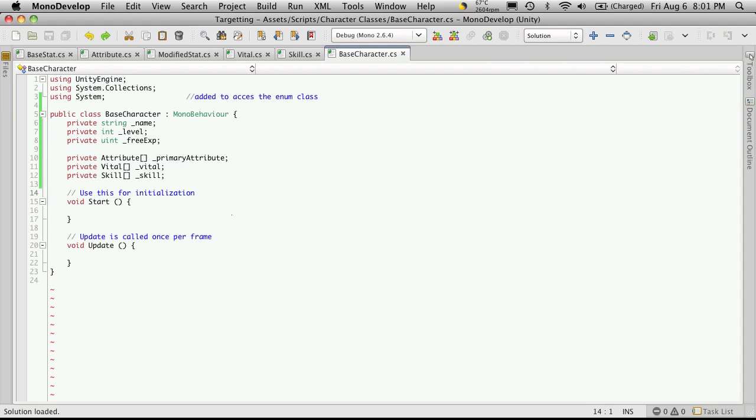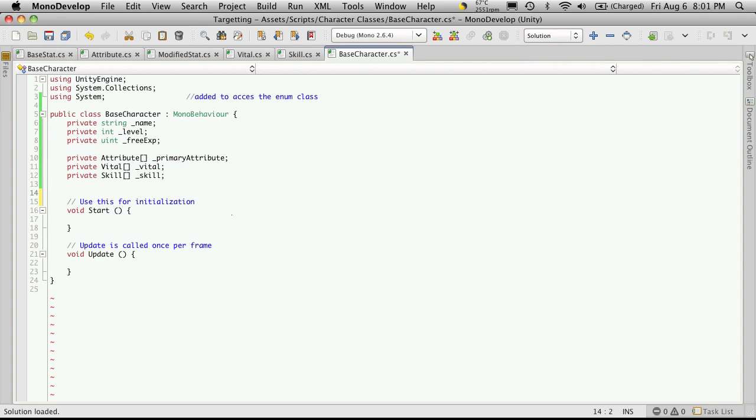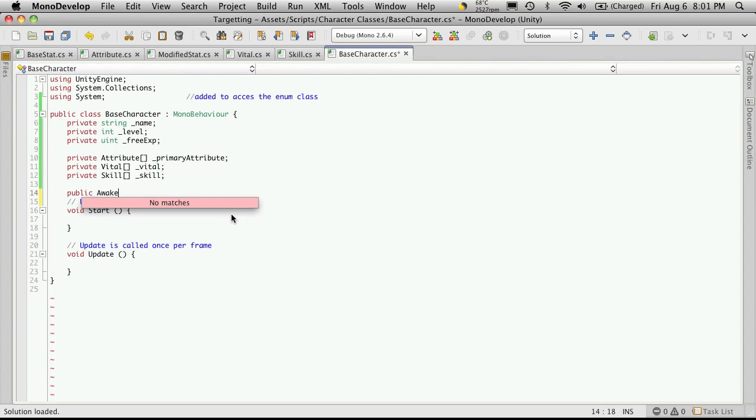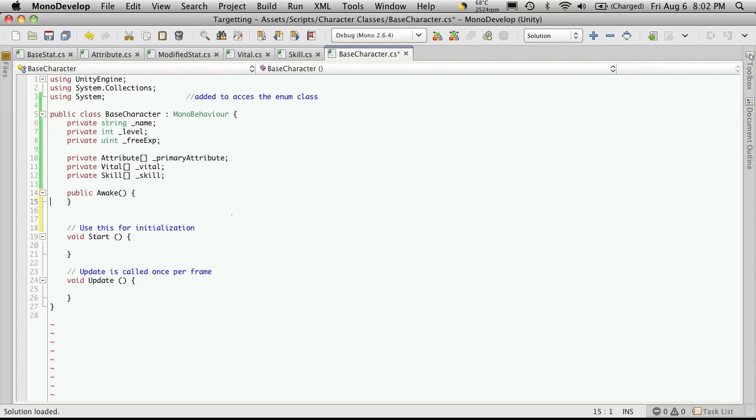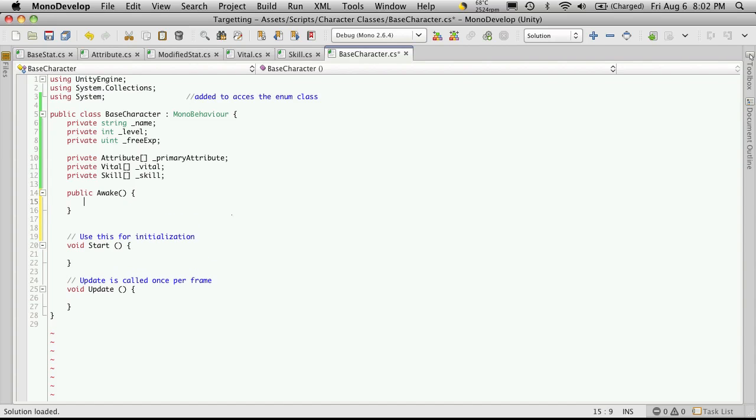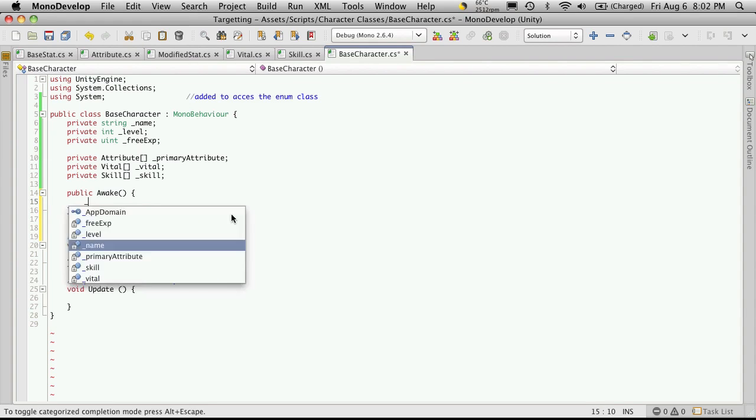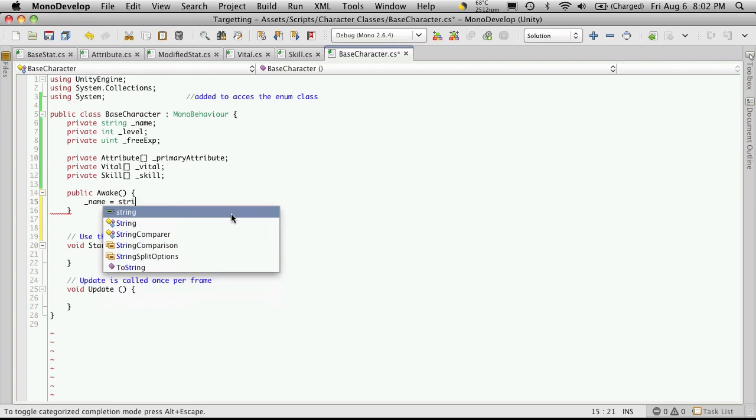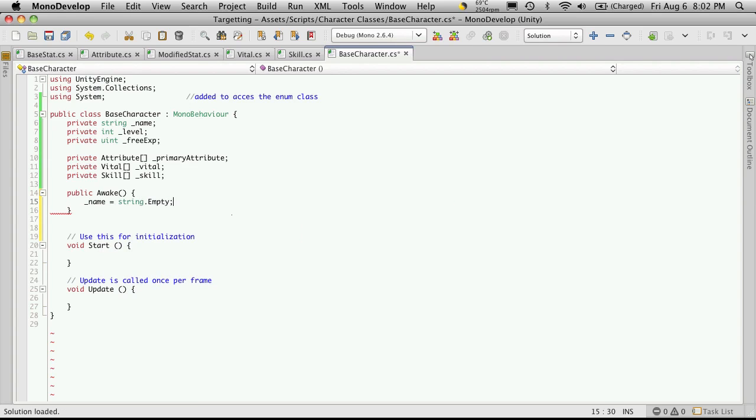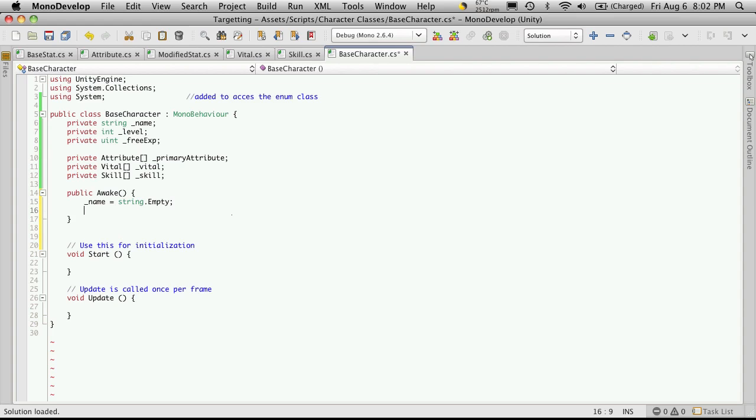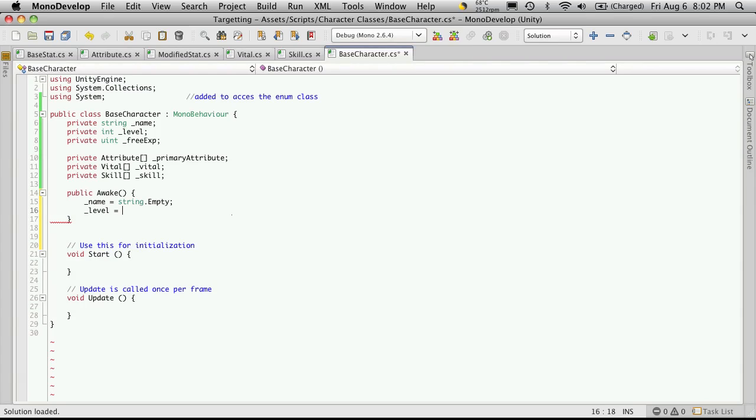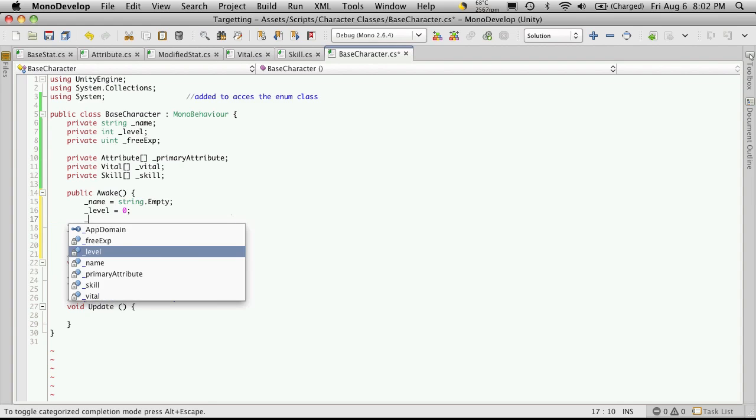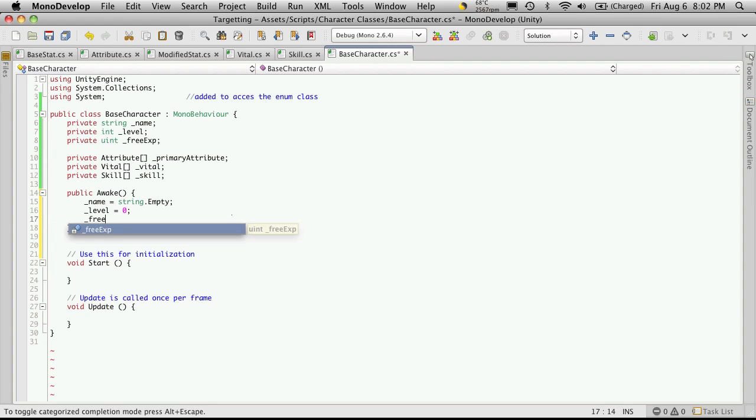Now let's go ahead and create our wake function. And in here we'll assign all of the default values for all of the variables we've just created. So we'll set the name to equal string empty. So it just creates an empty string for us. Our level, we'll set it to equal, we'll just start them off at level zero. And our free exp will also be zero.